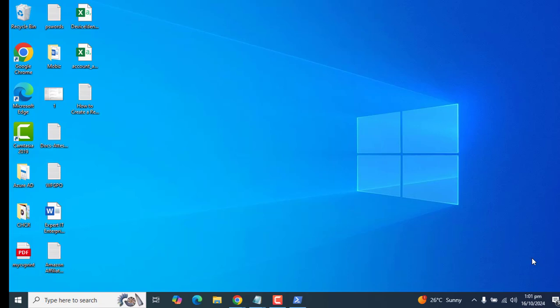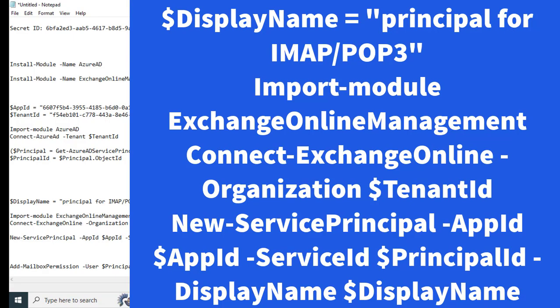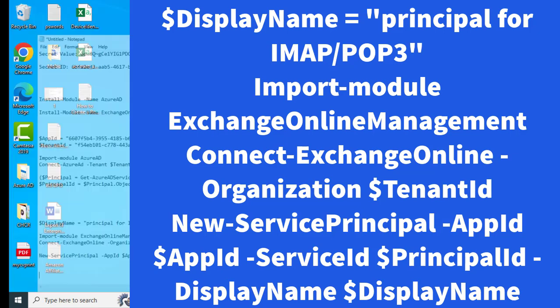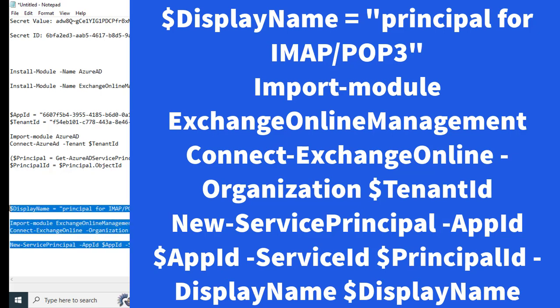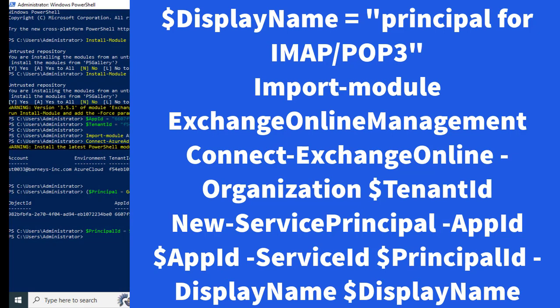Now the next step is to register the service principal for our application. For that I have copied a few commands here on the notepad. I will add all these commands in the video description. Let's go ahead and copy this command and run these in PowerShell as well.